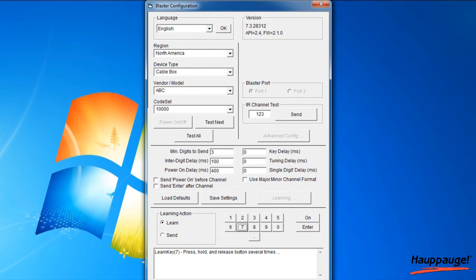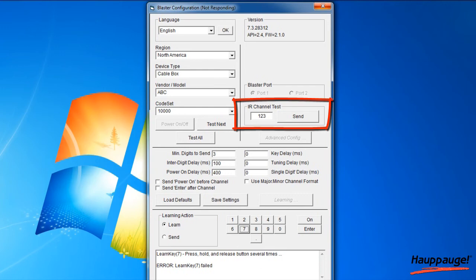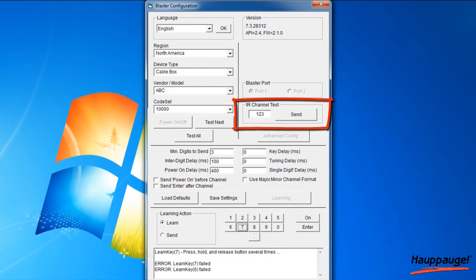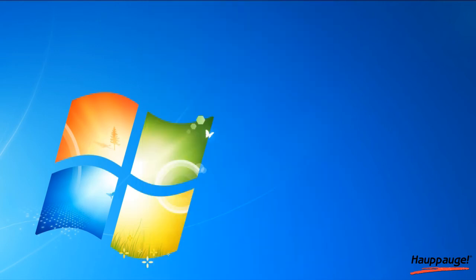Once you are finished with the numbers 0 to 9 and on and enter, you can test the learning by clicking the Send button on the Blaster Configuration program. It will send the numbers 123 to your set-top box. Your set-top box should now be on channel 123. Close the Blaster Configuration program to save the configuration.